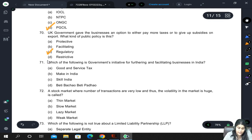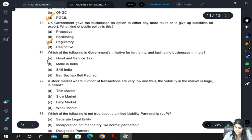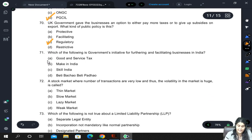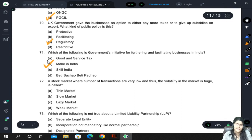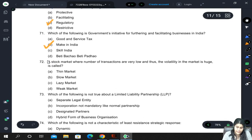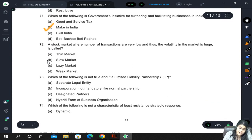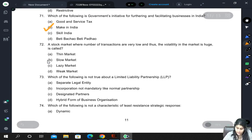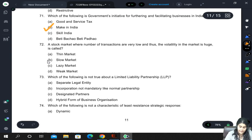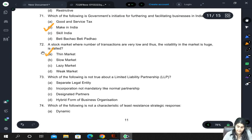Which of the following is the government's initiative for furthering and facilitating business in India? It is the Make in India campaign or initiative. A stock market where the number of transactions is very low and thus volatility is huge is called a thin market.